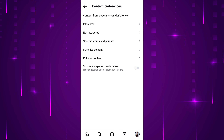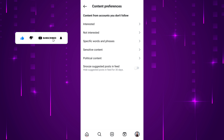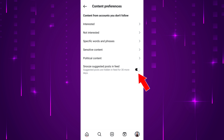In the new screen, you'll see various settings. At the bottom, you'll see an option that says 'Snooze Suggested Posts in Feed.' Simply enable the toggle switch next to it. Once enabled, all suggested posts will be hidden in your Instagram feed for 30 days.